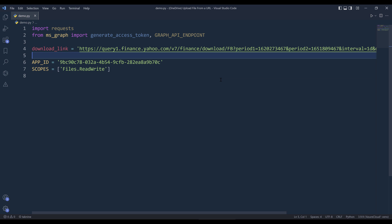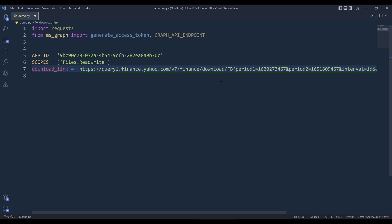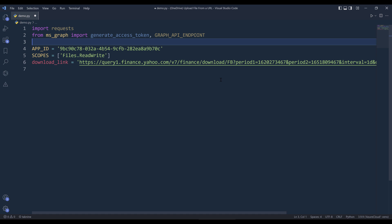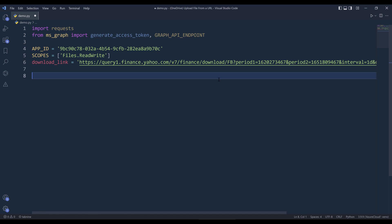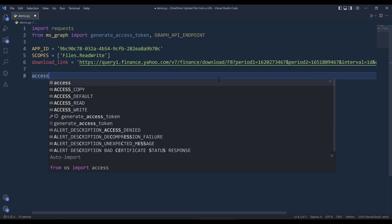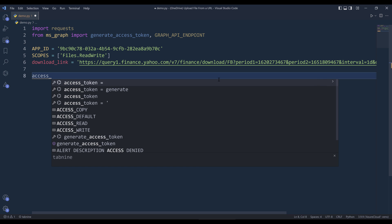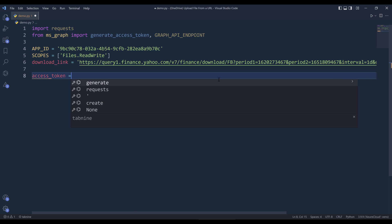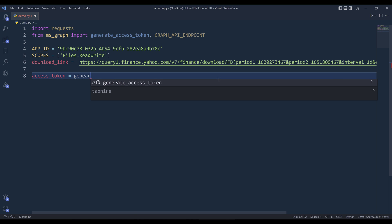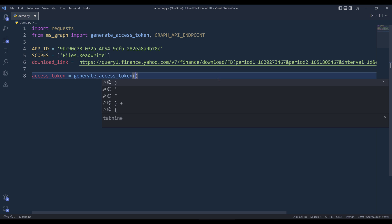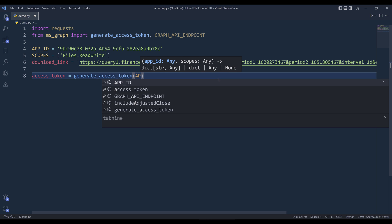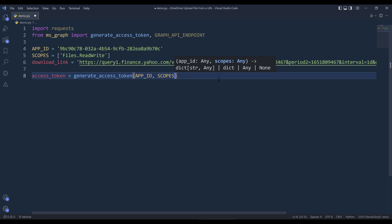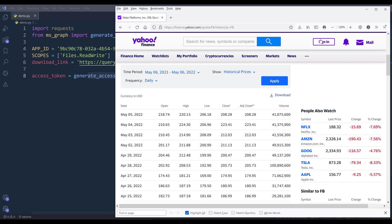I'm going to move the download link variable below the scopes variable. Now here, I'm going to generate my access token. I'm going to insert the generate access token function and provide the app ID and the scopes. And I'll name the object as access token.